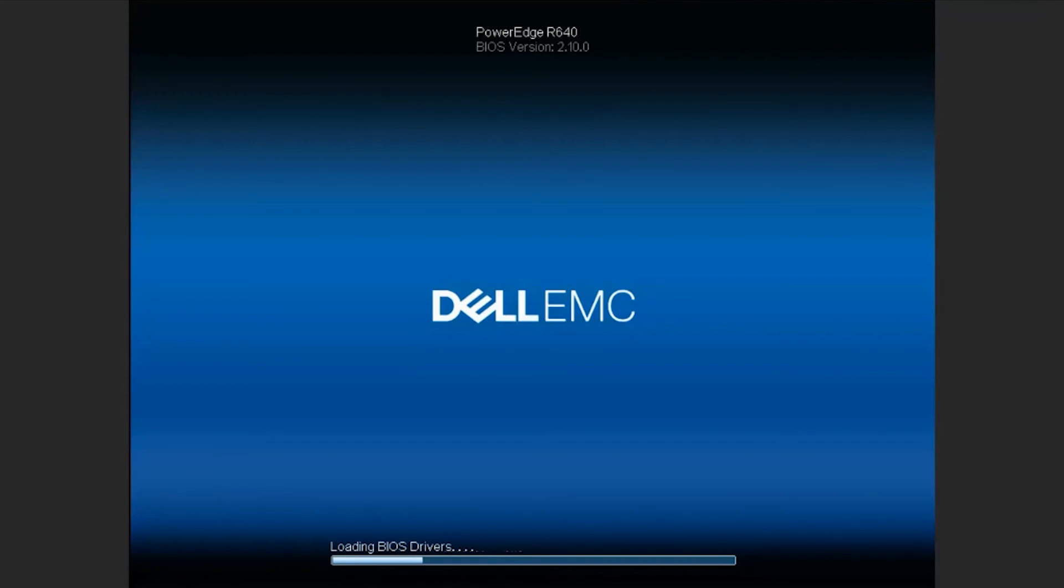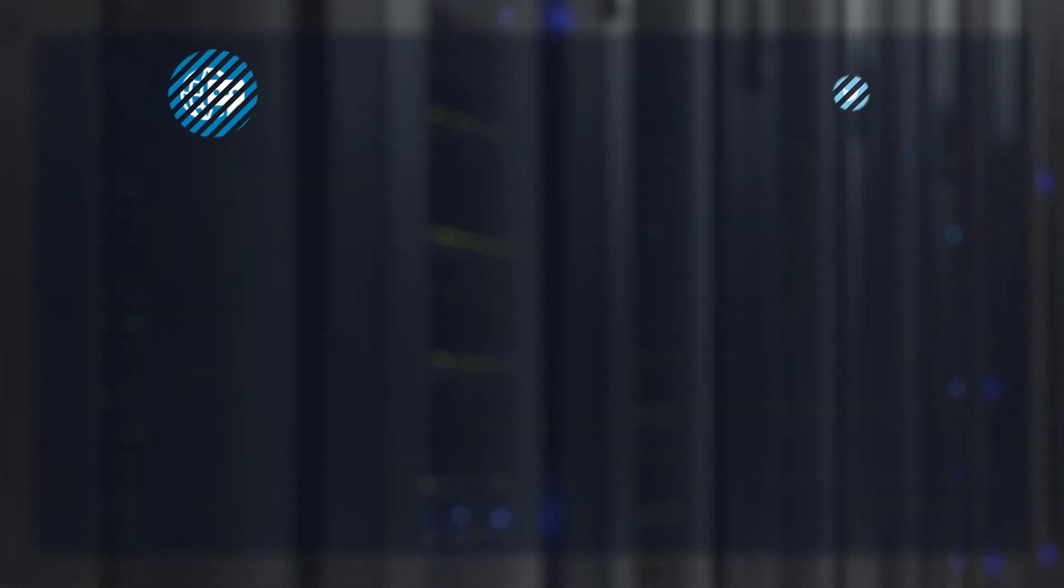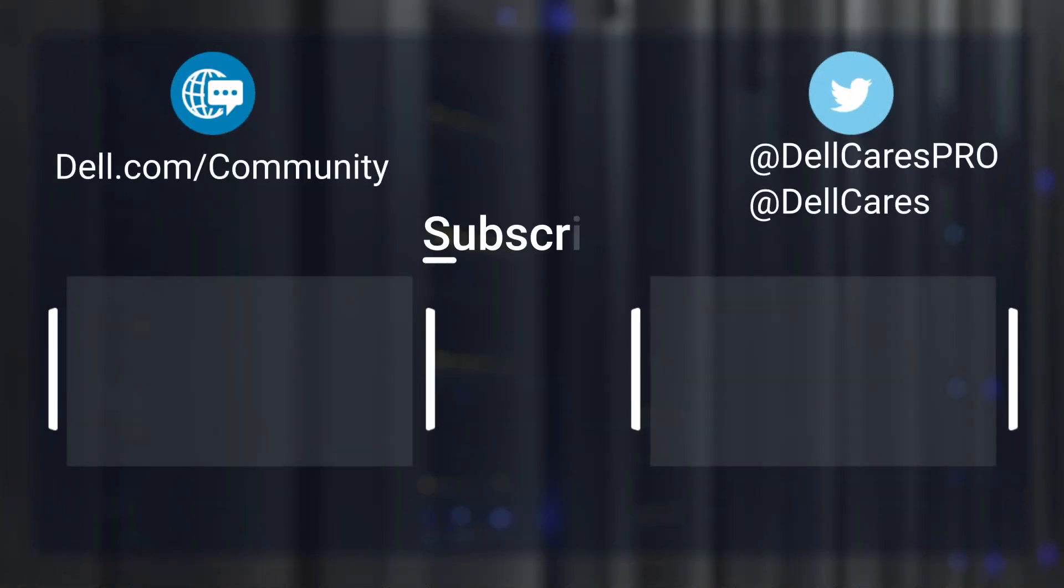That's all we have for this video. I hope this was helpful and thank you for watching.